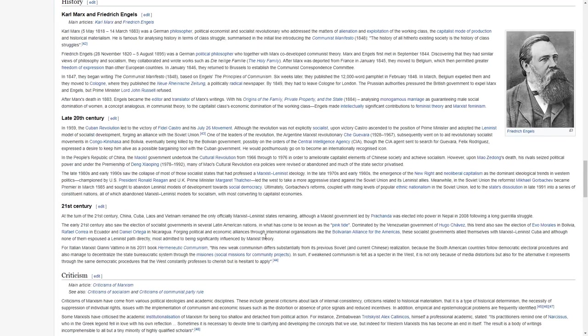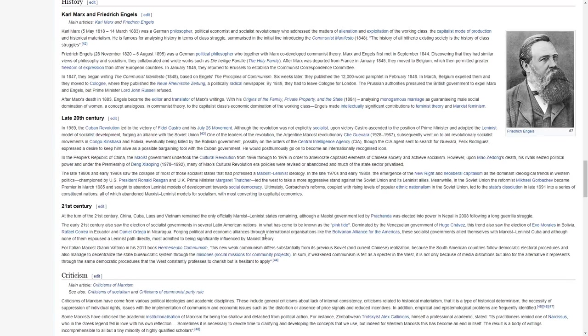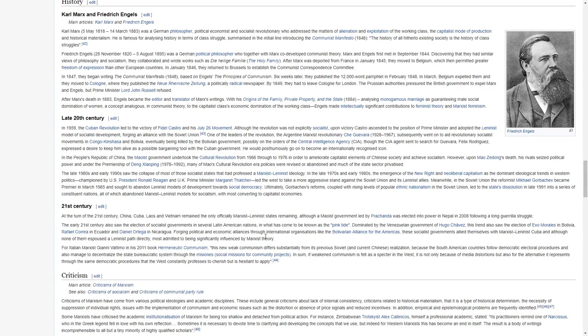Friedrich Engels was a German political philosopher who, together with Marx, co-developed communist theory. Marx and Engels first met in September 1844, discovering that they had similar views on philosophy and socialism. They collaborated and wrote the works of the Holy Family.